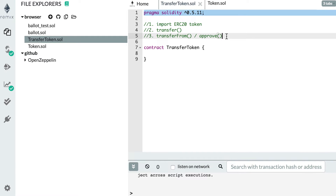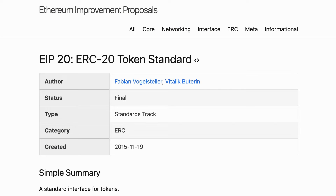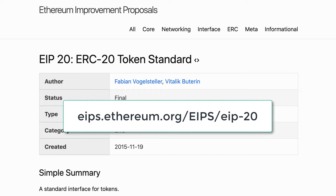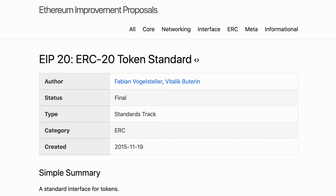Hello, this is Julian and you are on Eat the Blocks. In this video I'm going to show you how you can transfer ERC20 tokens in Solidity. ERC20 is a standard that describes how we can implement tokens on the Ethereum blockchain. With an ERC20 token you can create your own coin on the Ethereum blockchain. Most tokens represent some form of value and a lot of them are traded in decentralized exchanges.